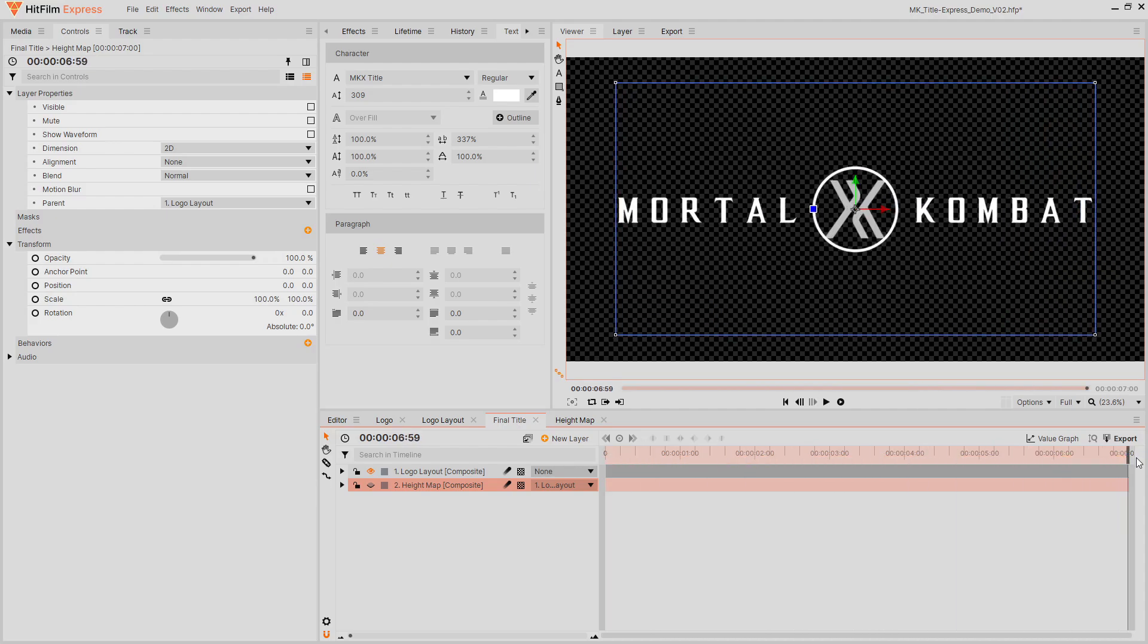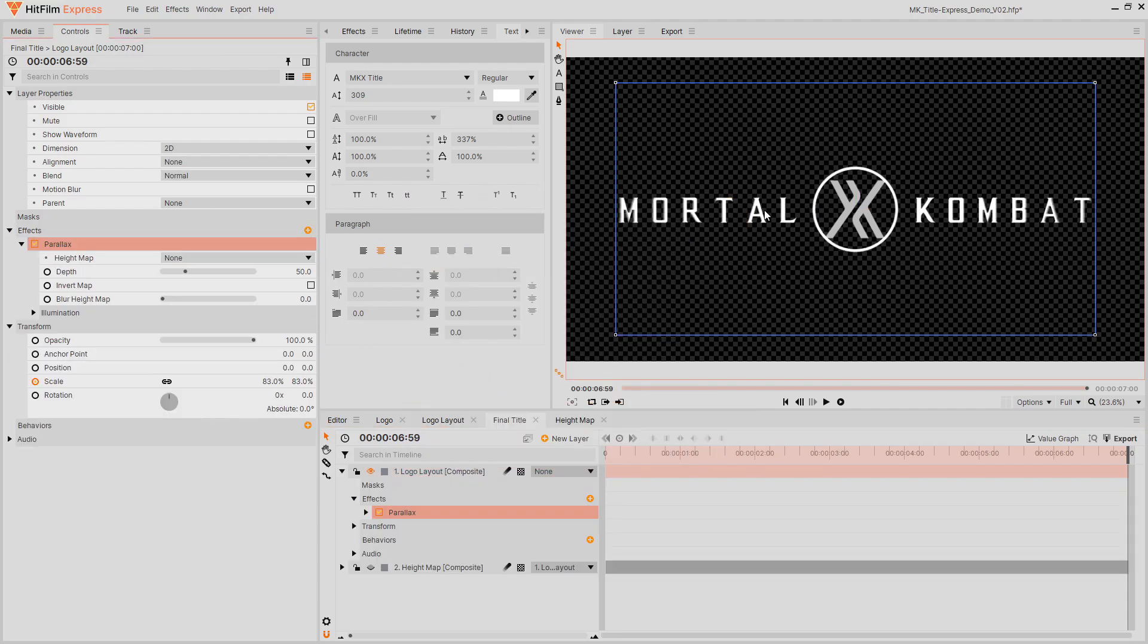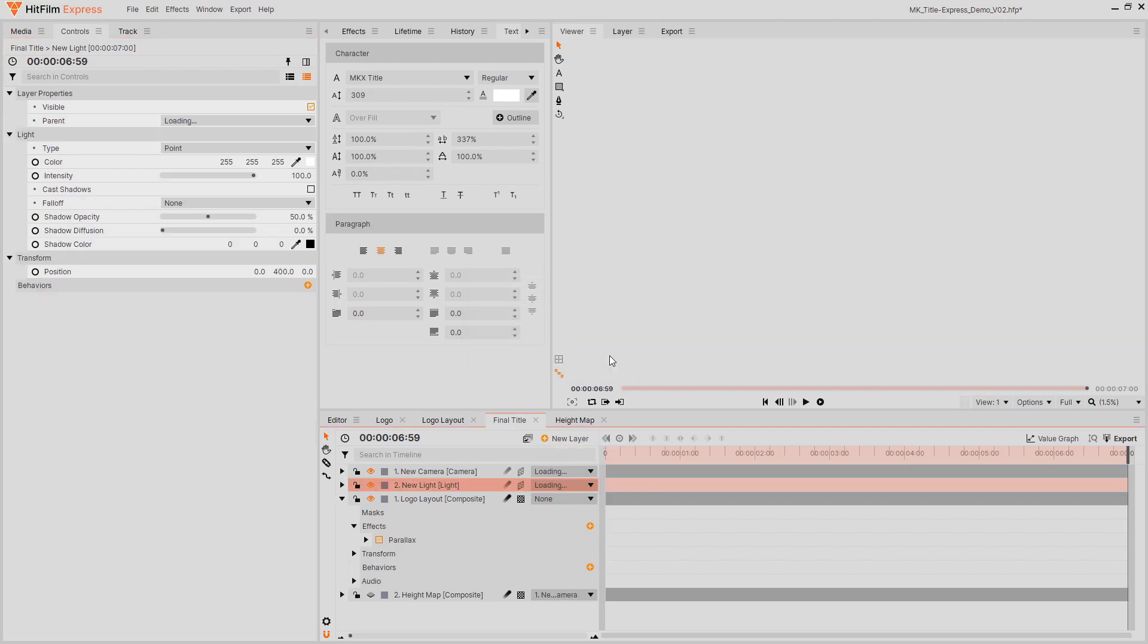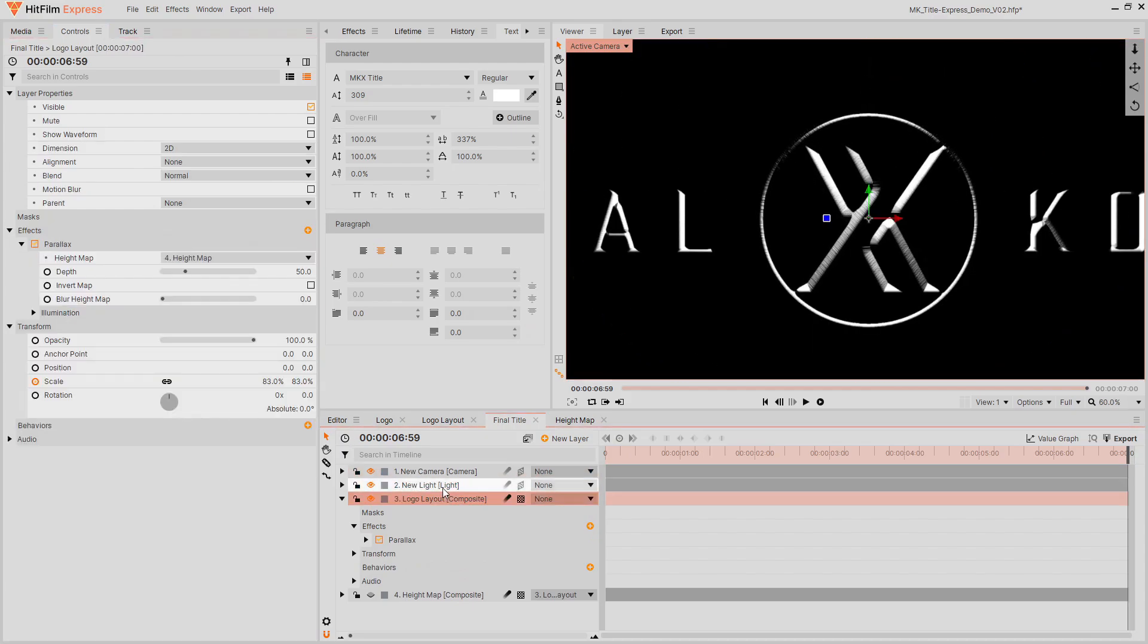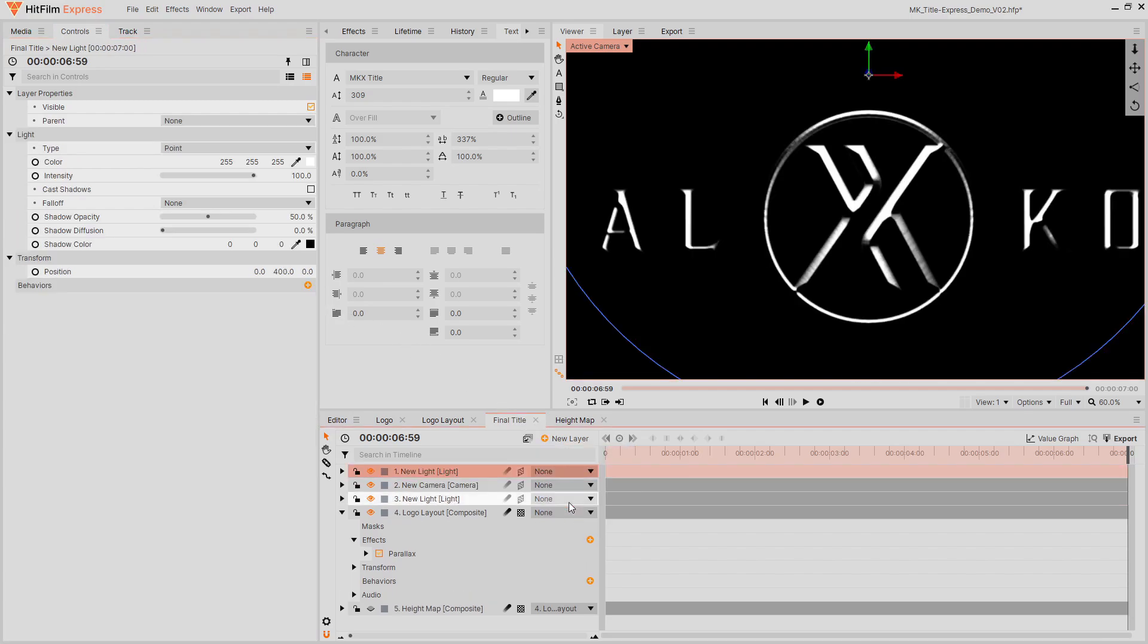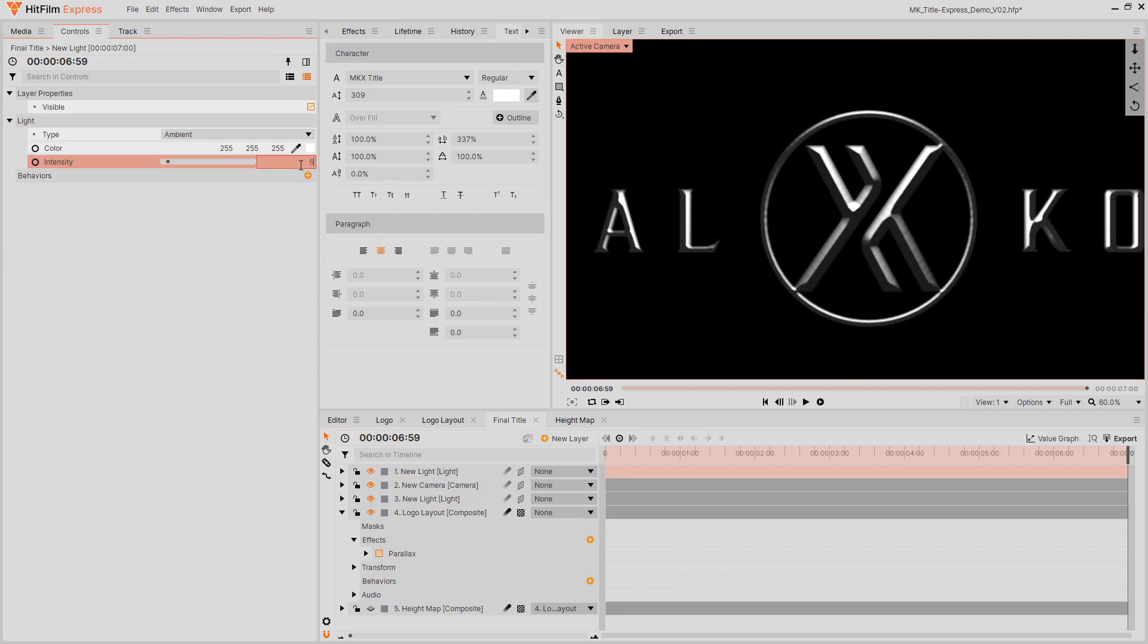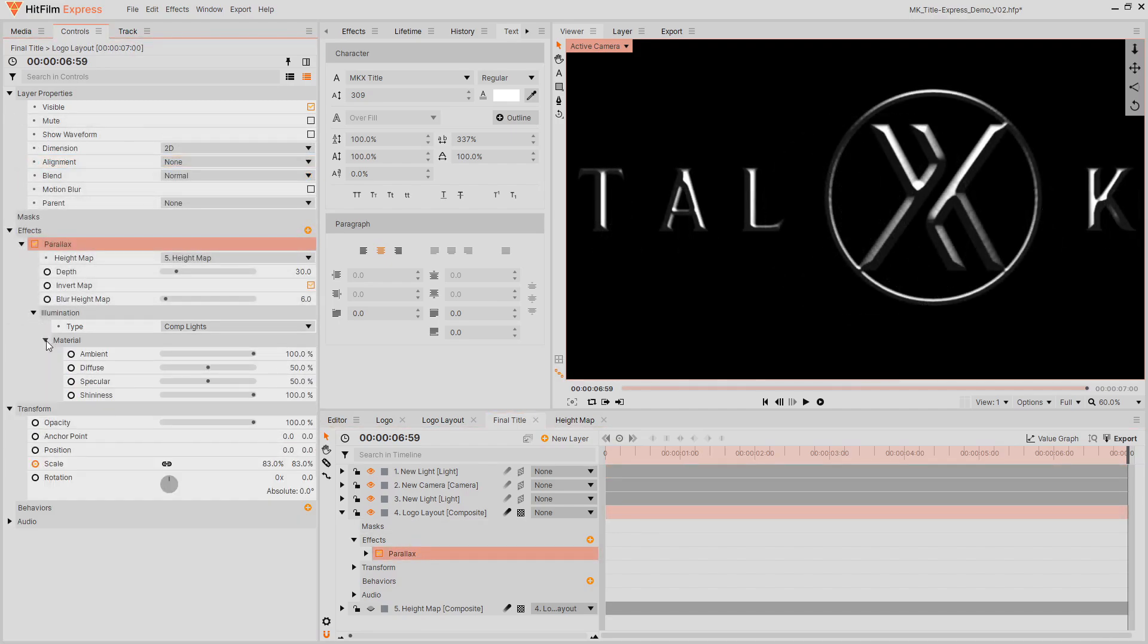Add the parallax effect to the logo, selecting your height map. This doesn't seem to have done anything. To see the effect, add a new light layer. Cool! Our text now appears to have a 3D bevel. Check this box to invert the height map so the bevel goes in the right direction. I chose to reduce the depth a little and to add some blur to smoothen the result. I don't want the text to be completely dark, so I'll add another light, this time an ambient light. Reduce the intensity so it isn't too strong.